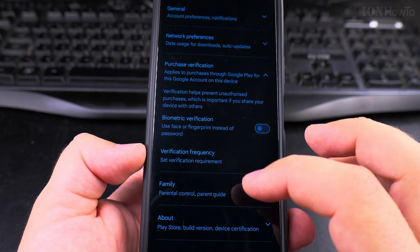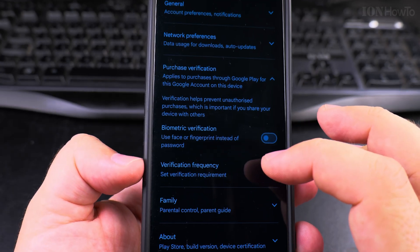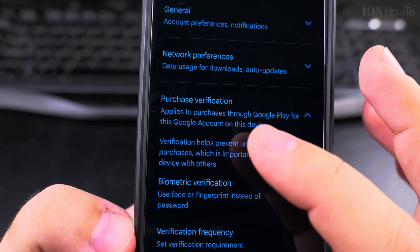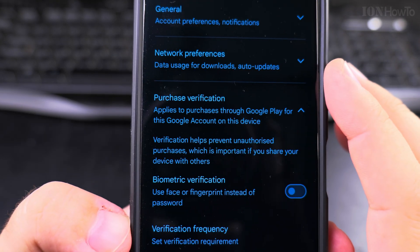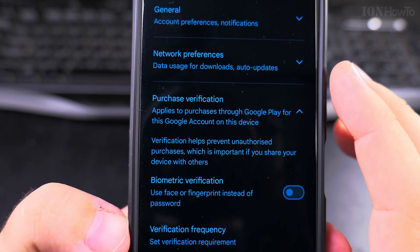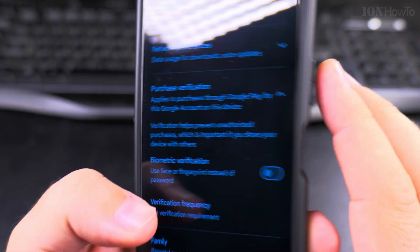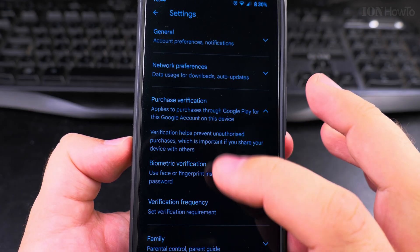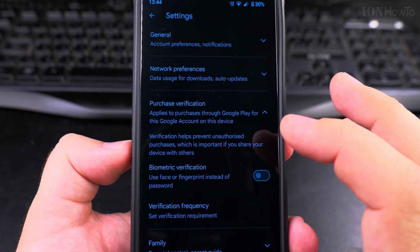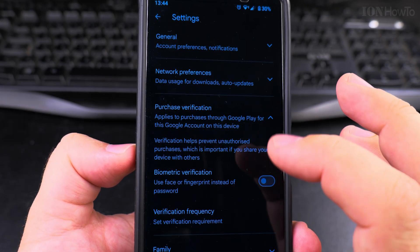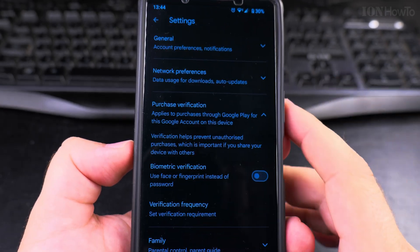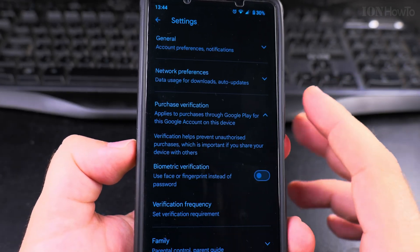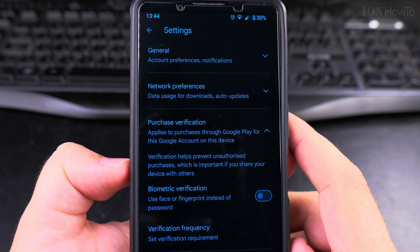This is really what I wanted to tell you, and this applies to purchases made through Google Pay for this Google account on this device. So make sure you check this settings for all your devices on your account. Let me know in the comments how you have your settings or if you ever checked them. Probably you didn't check them, but I believe you should.